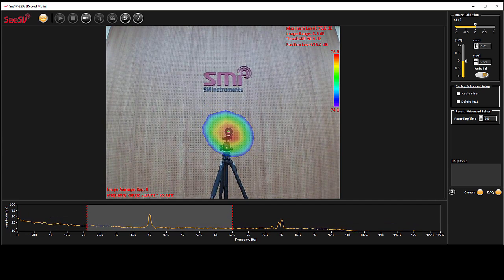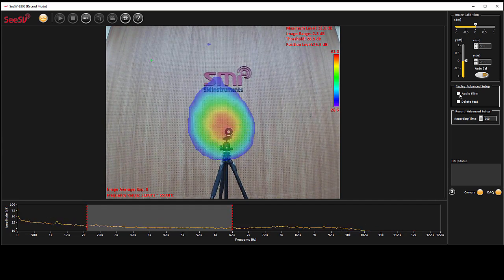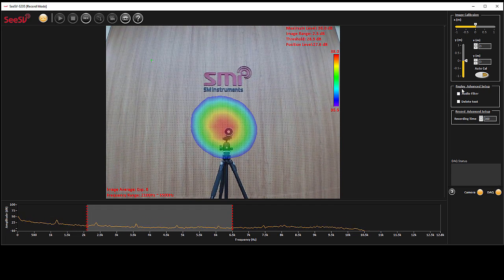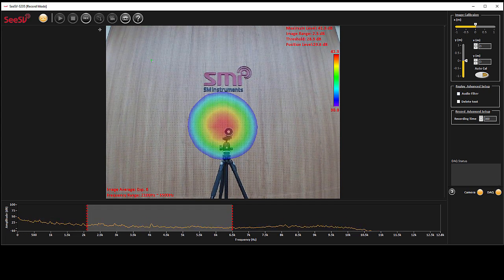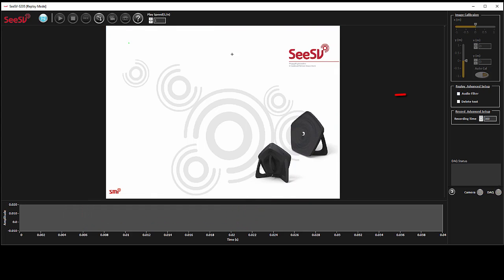Here there are some advanced setup related to replay section. Audio filter option is used in replay mode.